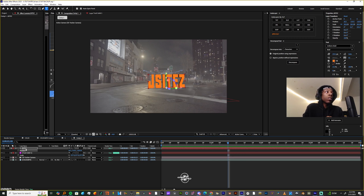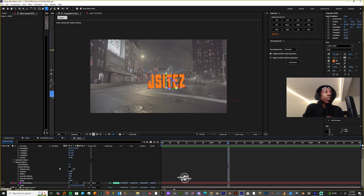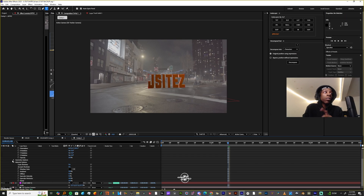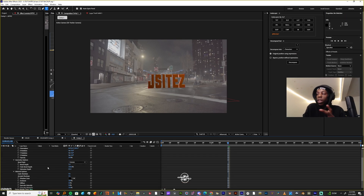Now let's deal with the material. Open up the text, go down to Material Options, and go to Specular Shininess — change that from five percent to a hundred percent. Because we're outside, there's no reason for us to be looking like we're inside.